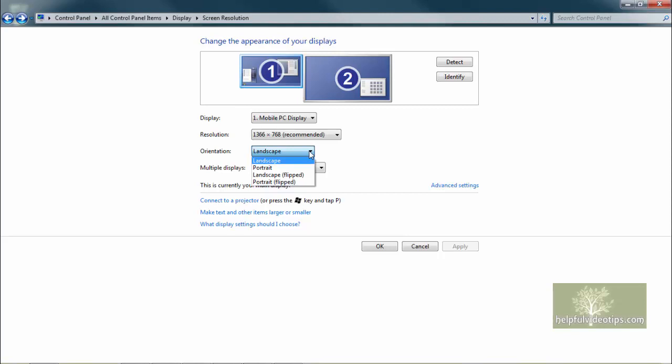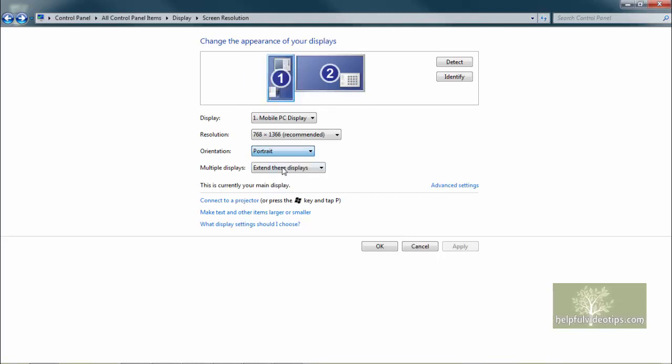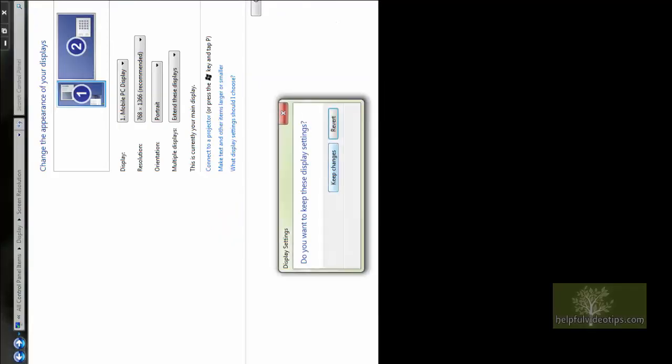If you switch to the Portrait orientation and click Apply, you can see that the screen tips sideways. To keep this setting, click Keep Changes. Otherwise, click Revert or wait 15 seconds and the screen will revert back to the Landscape orientation.